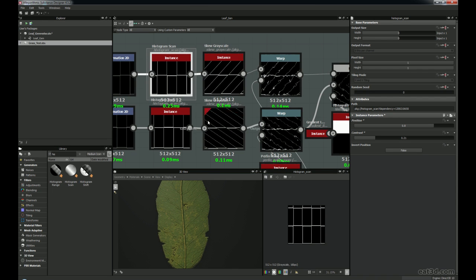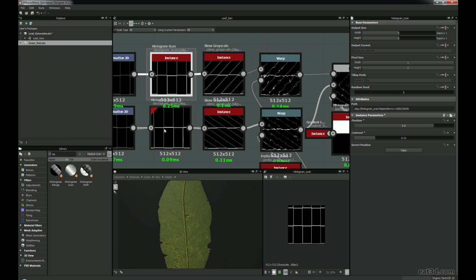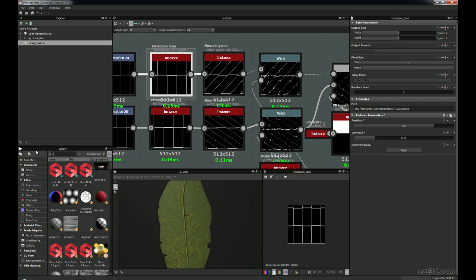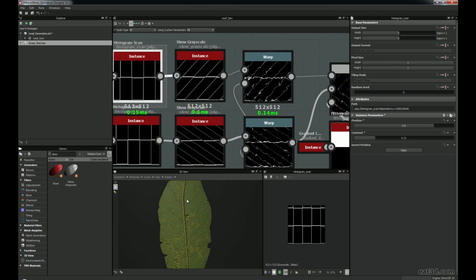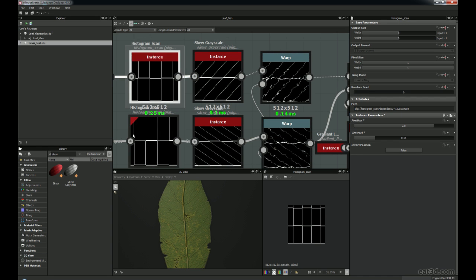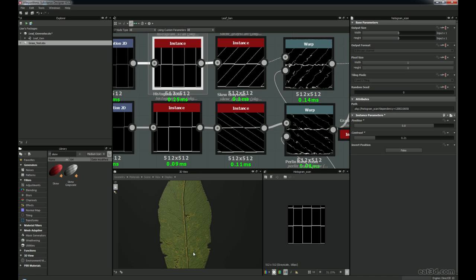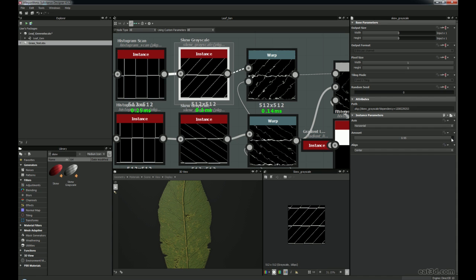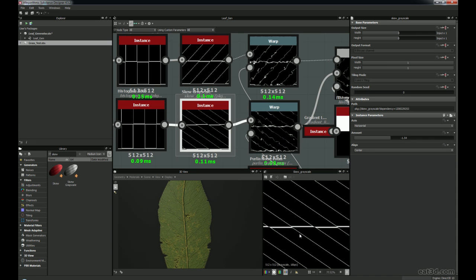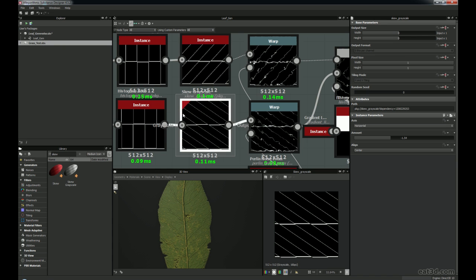Because the veins were going up the leaf, I needed to skew them. Looking for 'skew' gives us Skew Grayscale. I dragged one of these in — I wanted one side to control one side and the other side the other side, so I skewed them both different ways to get this V kind of shape. I got the Skew Grayscale in horizontal, ramped up the amount to 0.95, and aligned it center. I also did that again for the other one and connected them together. Now we're starting to get this skewing pattern going through for each of the lines.